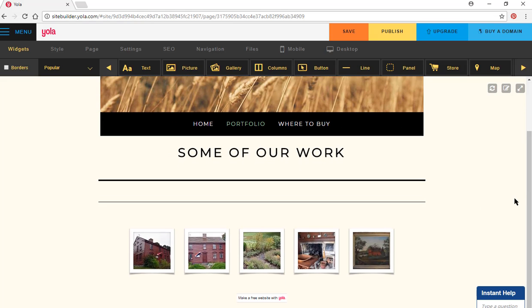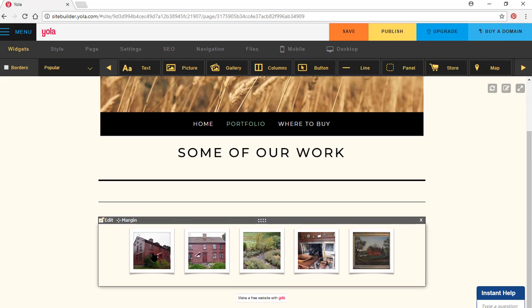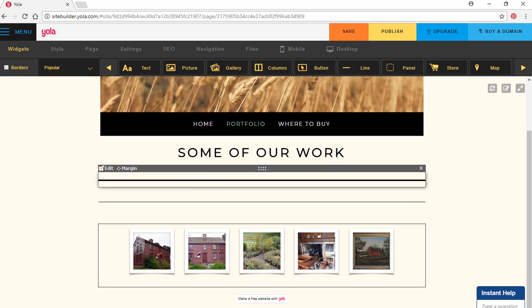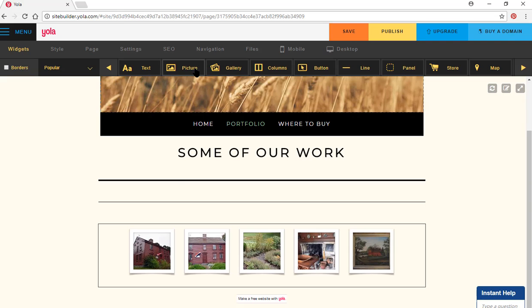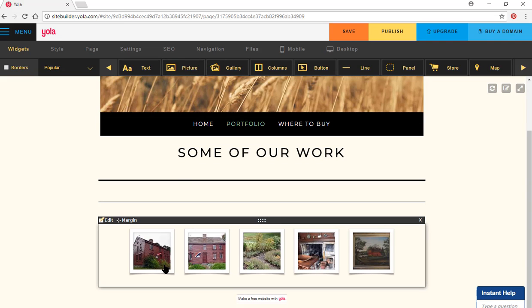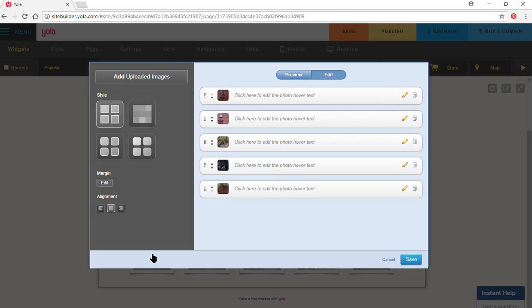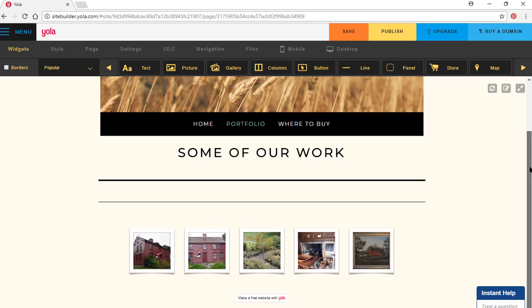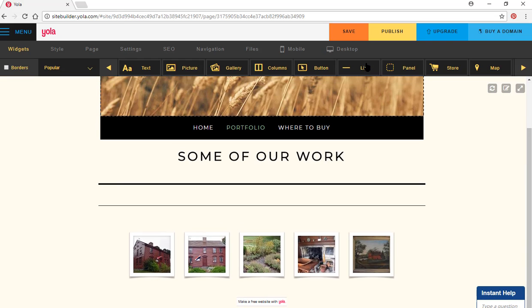So we've got these lovely pictures here. If you want to edit one, you could just click on it. It shows the photo and you can edit the photo hover text. It's showing you this very quickly. I'm going to hit the cancel button. When you're doing this, save your files as you go along.